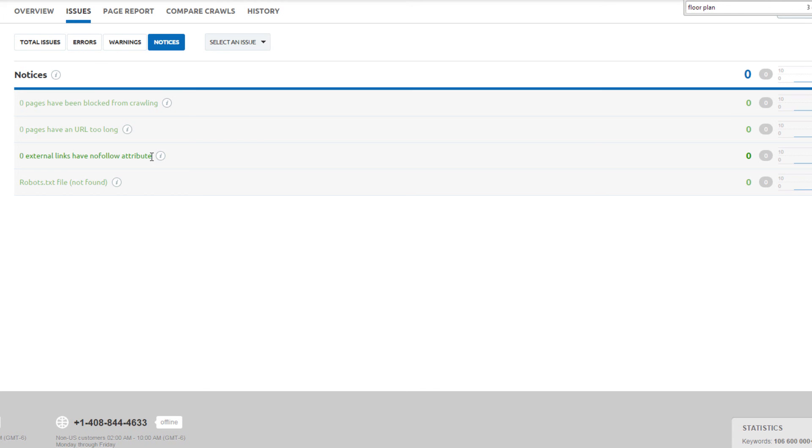Ecommerce websites have a tendency to generate dynamic pages with long URLs. Zero pages have been blocked from robots for crawling. A notice will appear if you disallow any pages or folders in robots.txt. This is standard practice.